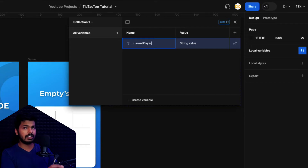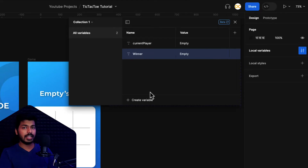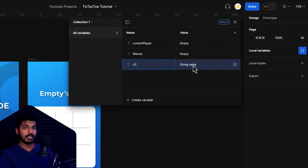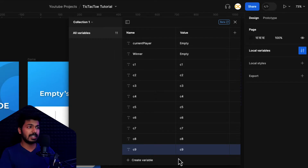The current player variable starts as empty until the user selects who goes first. The winner variable also starts empty since we have no winner yet. For the nine cell variables, I'm giving them the same value as their variable name — for example, C1 has a default value of 'C1'. The reason for this will become clear as we build the game.